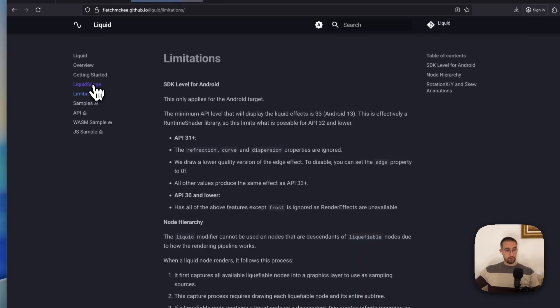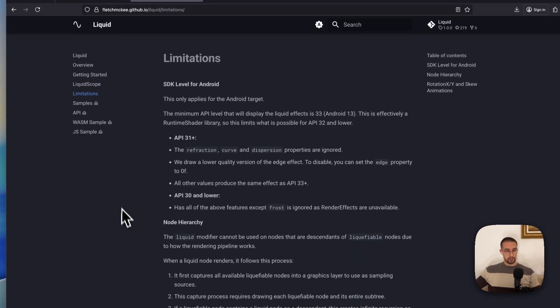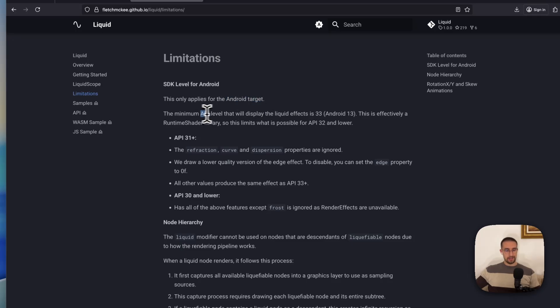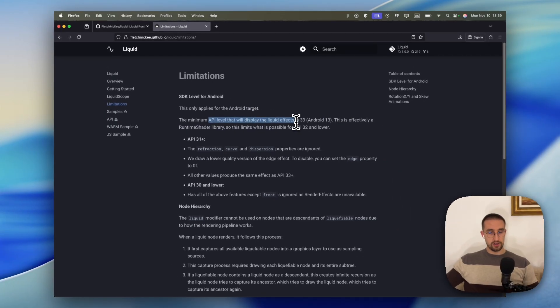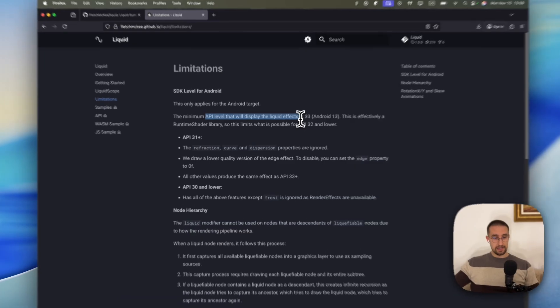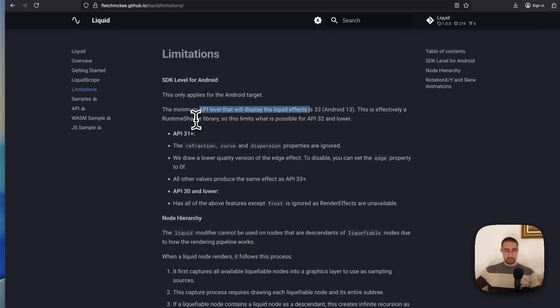There are also limitations to this library as well. And this only applies to Android target, by the way. So the minimum API level that will display the liquifying effect is 33. So this is effectively a runtime shader library. So this limits what is possible for Android 32 and lower.